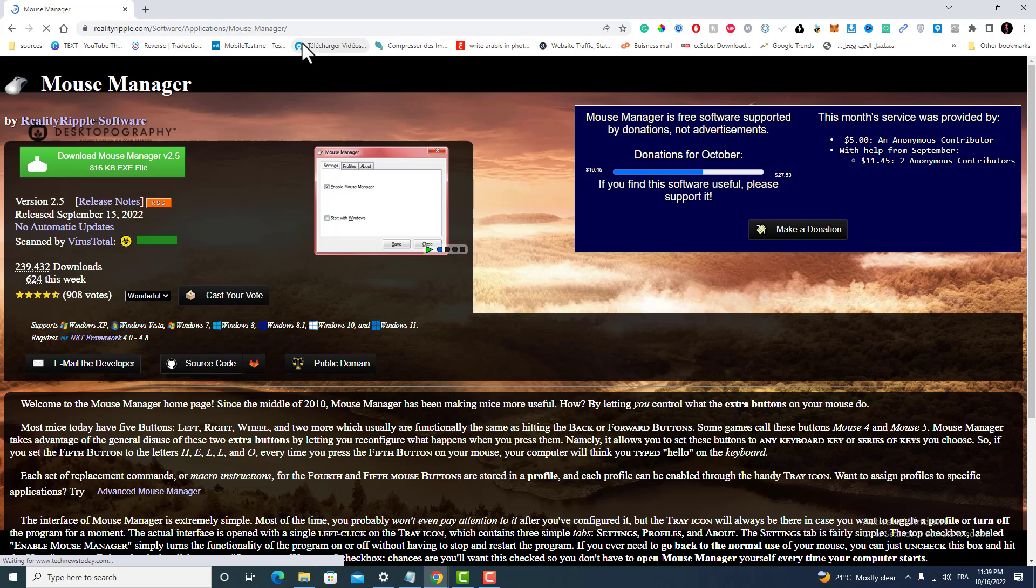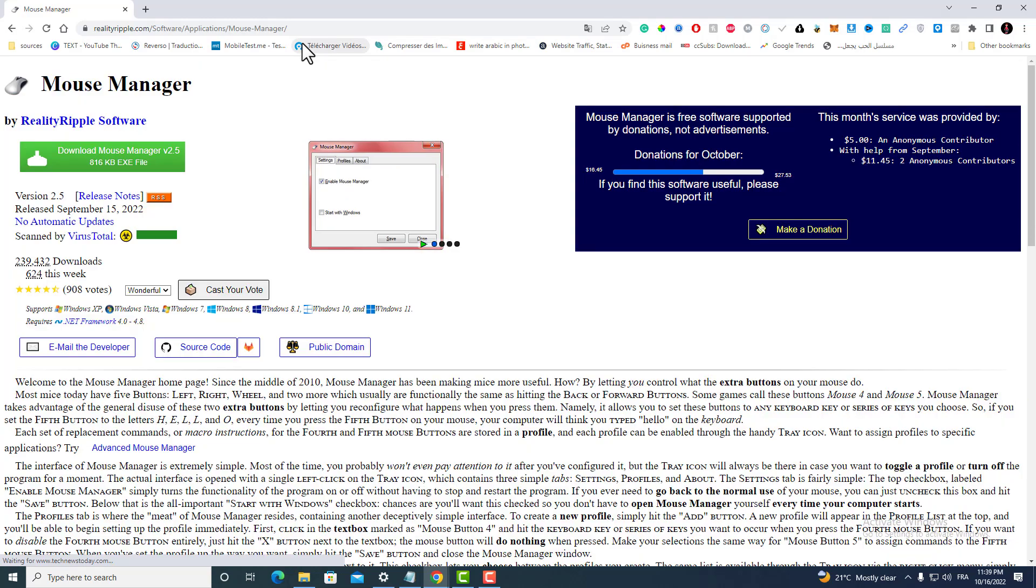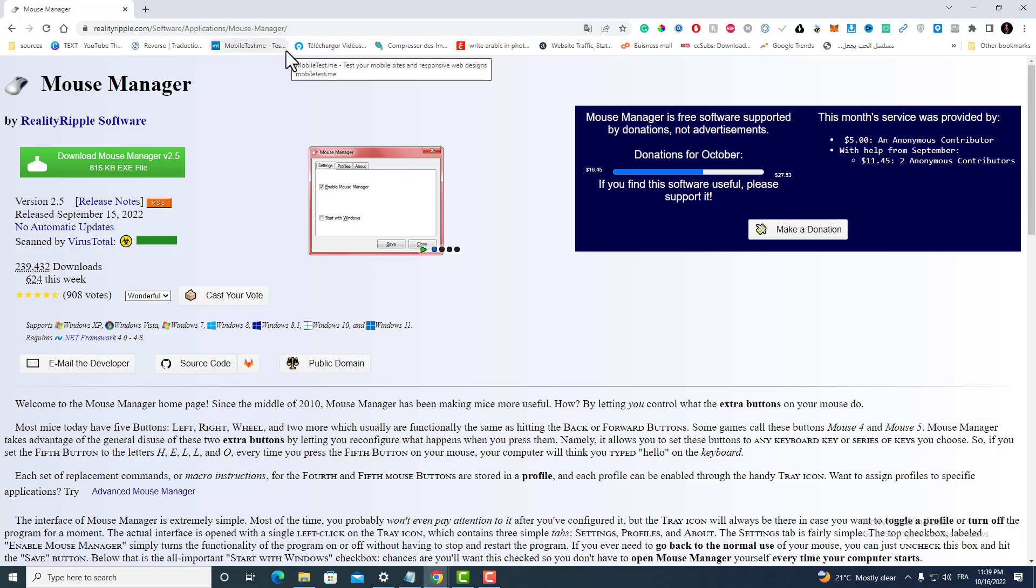First, just navigate to the link that I will give you, or you can just type in Google 'Mouse Manager'. It's a free extension.